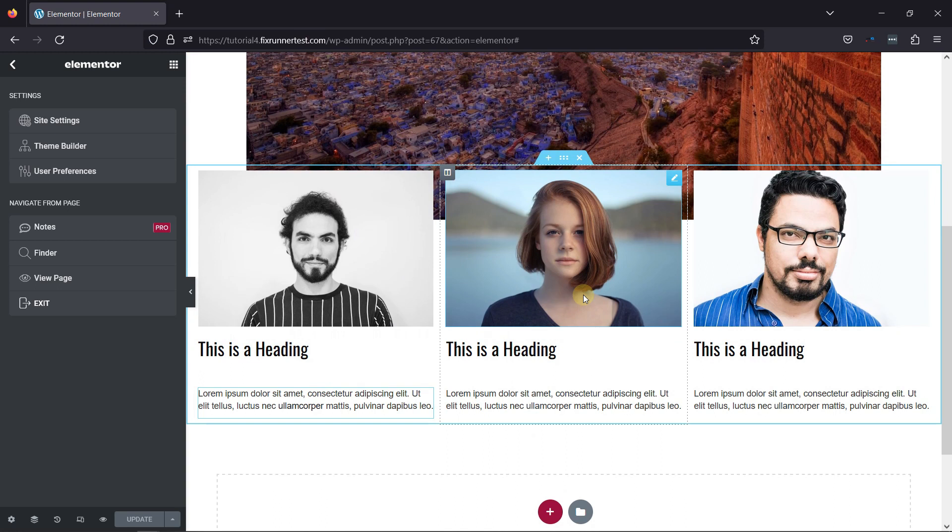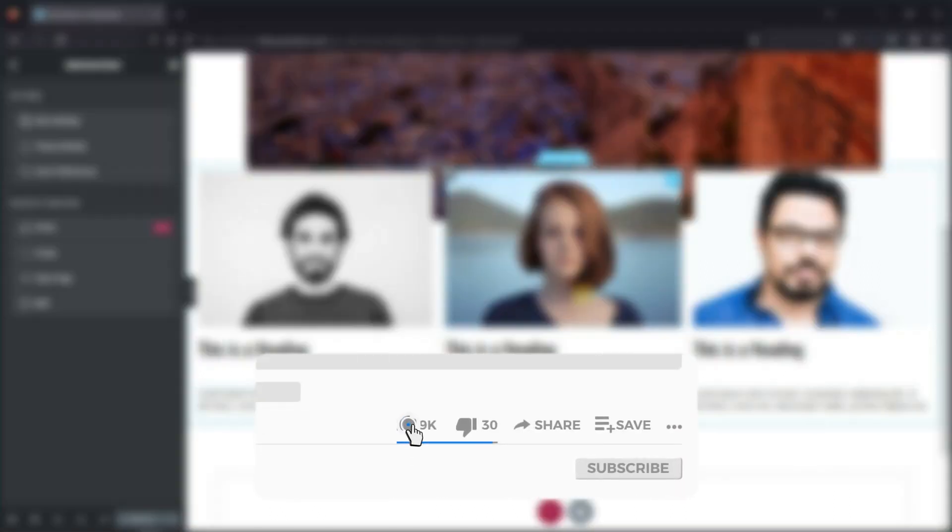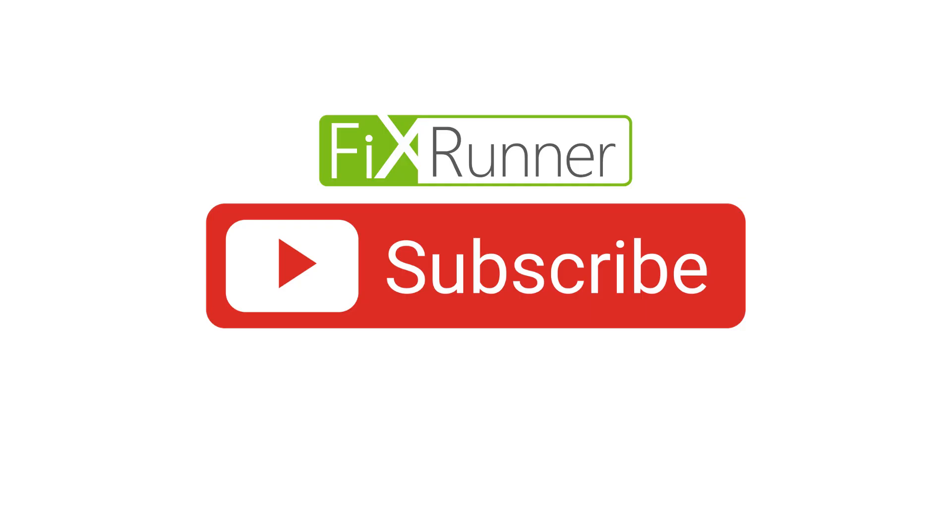That's it for today's video. If you have any questions or comments, please leave them in the comments section below. And if you like this video, please click on the like button. If you're new to our channel, hit the subscribe button and ring the bell icon so that you don't miss any of our future videos. Thanks for watching. Until next time.